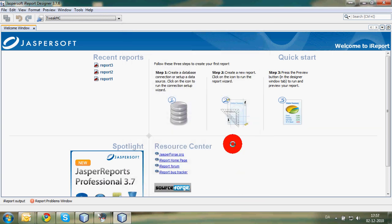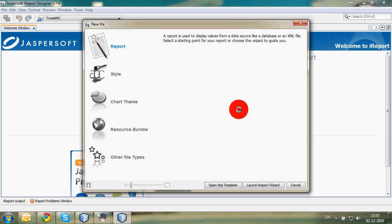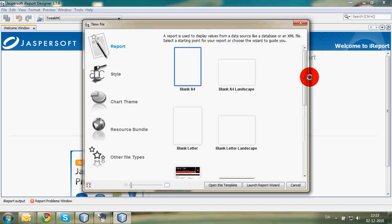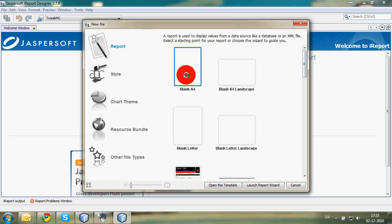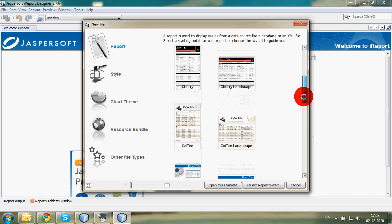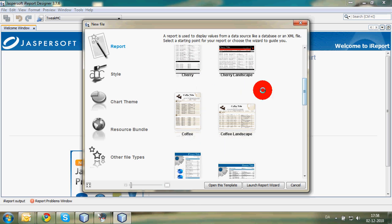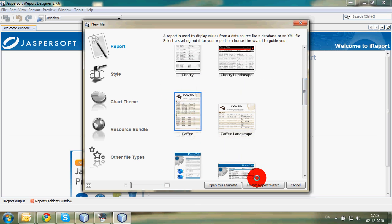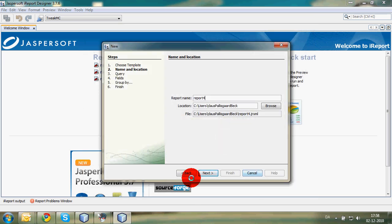Now we're going to create this report. It's quite easy. There are some predefined templates. All of them are either portrait or landscape. Then we have the blank ones, and then there are some funny ones here. We're going to make coffee tables.